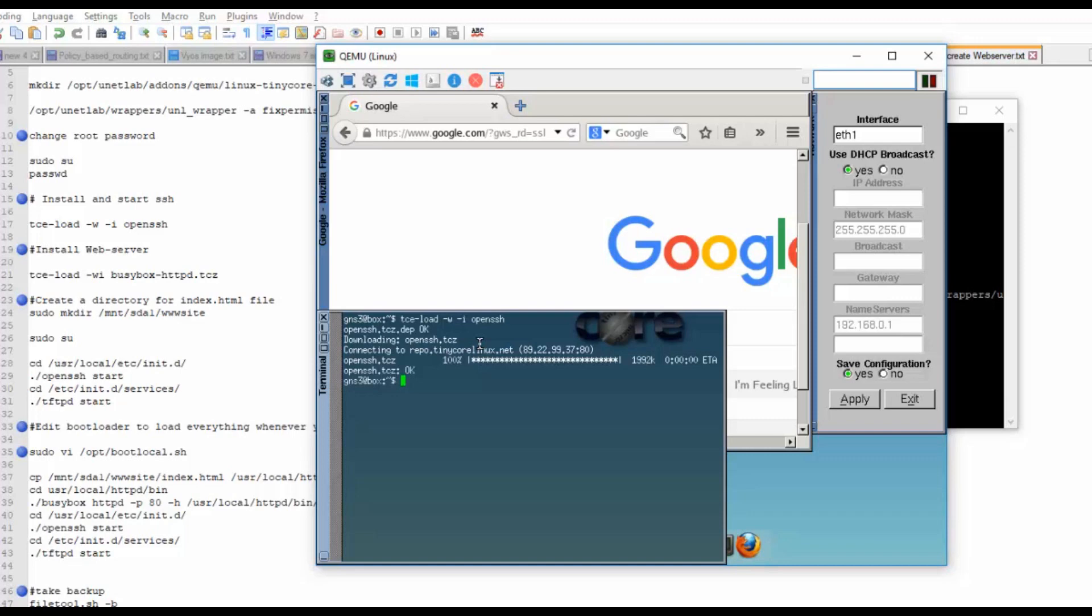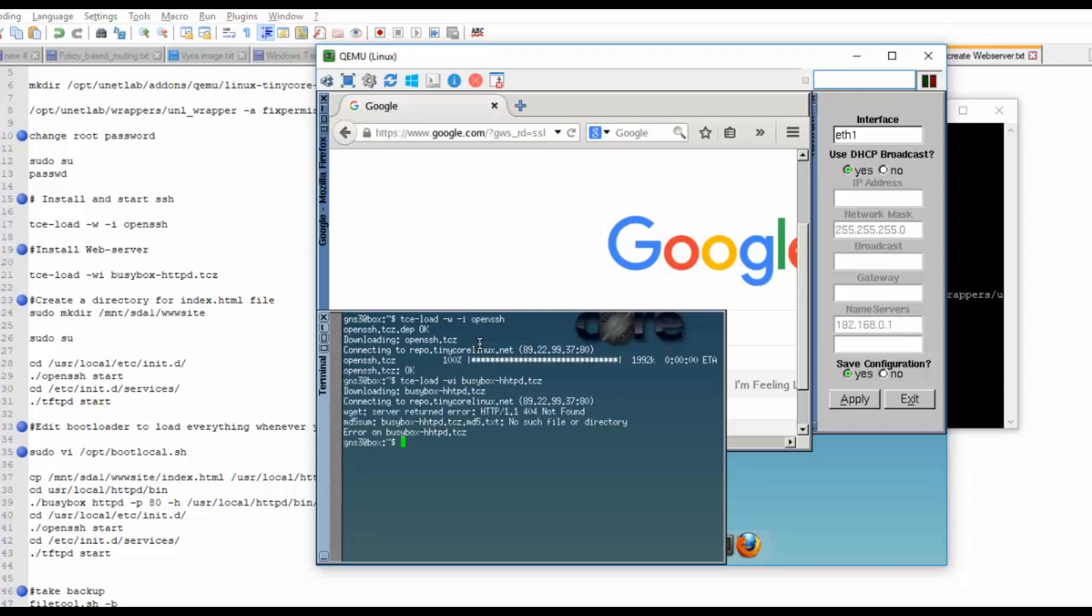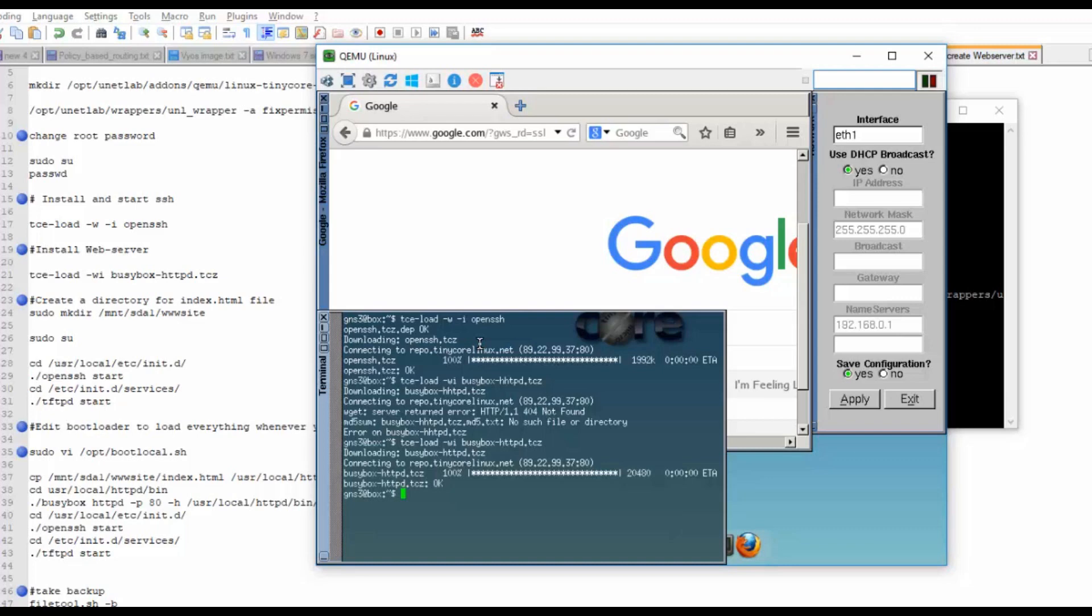Then I will install the web server. I will use tce-load -wi httpd. It's got created.